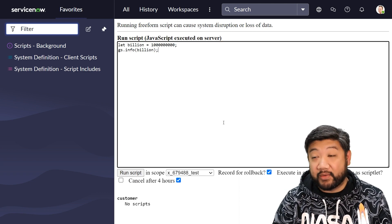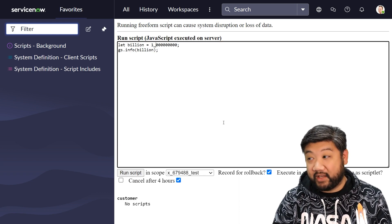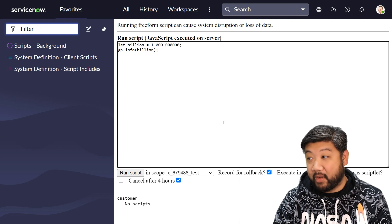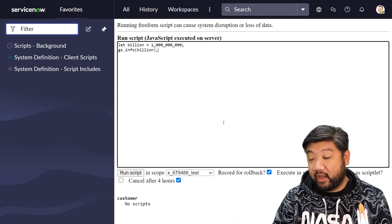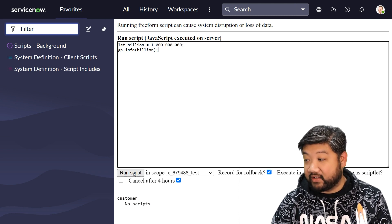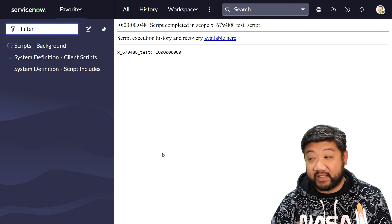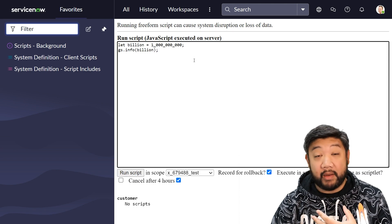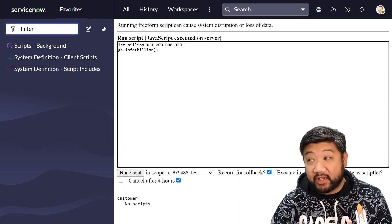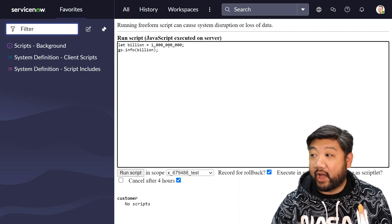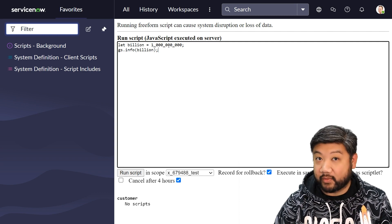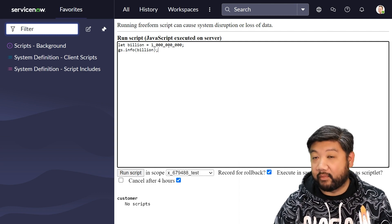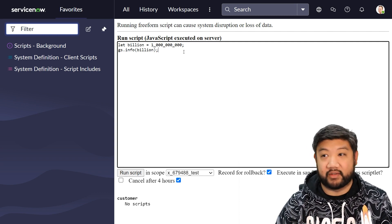In the newer ECMAScript, you can actually do this to make it much more readable. And if I run this, it's still that one billion, but in my script, it's so much more readable. I can glance at this and know that that's one billion now because I can see the three sets of zeros.